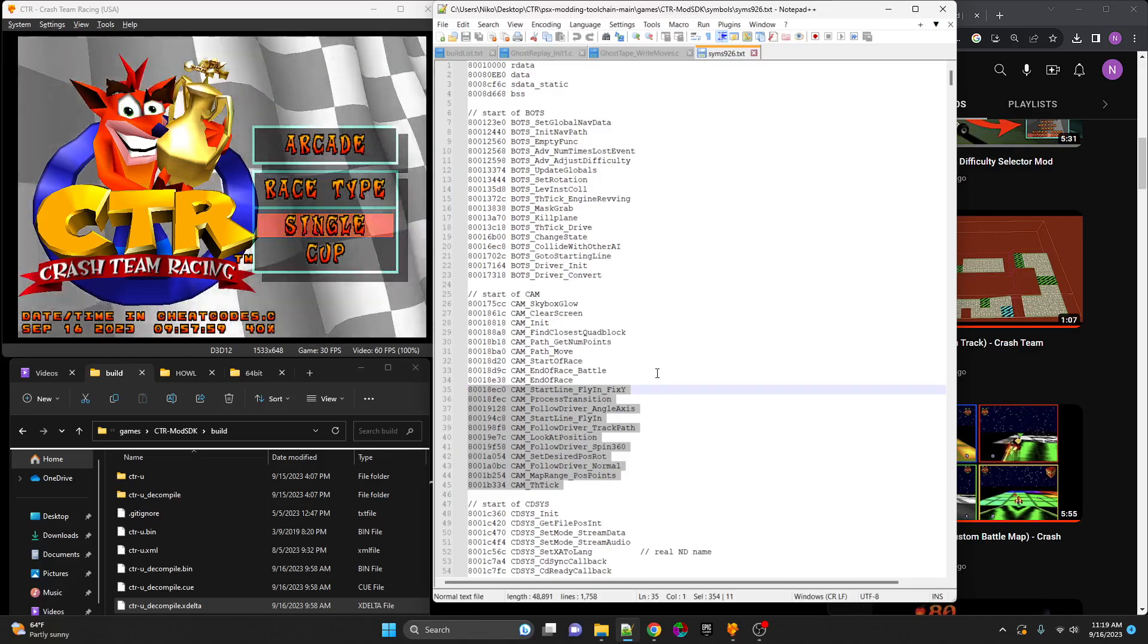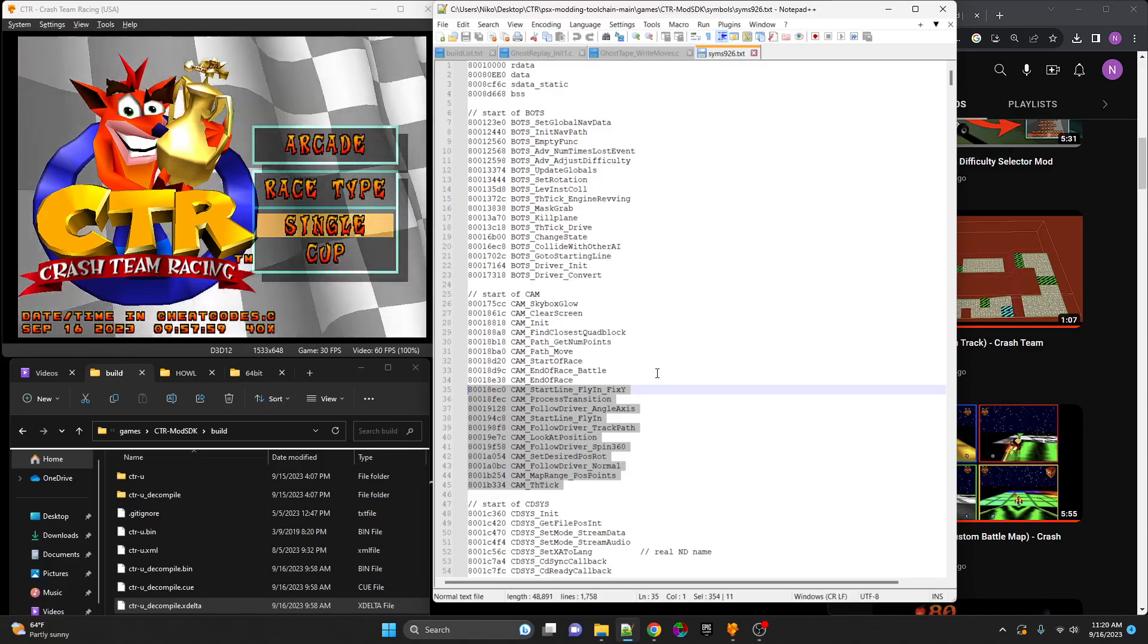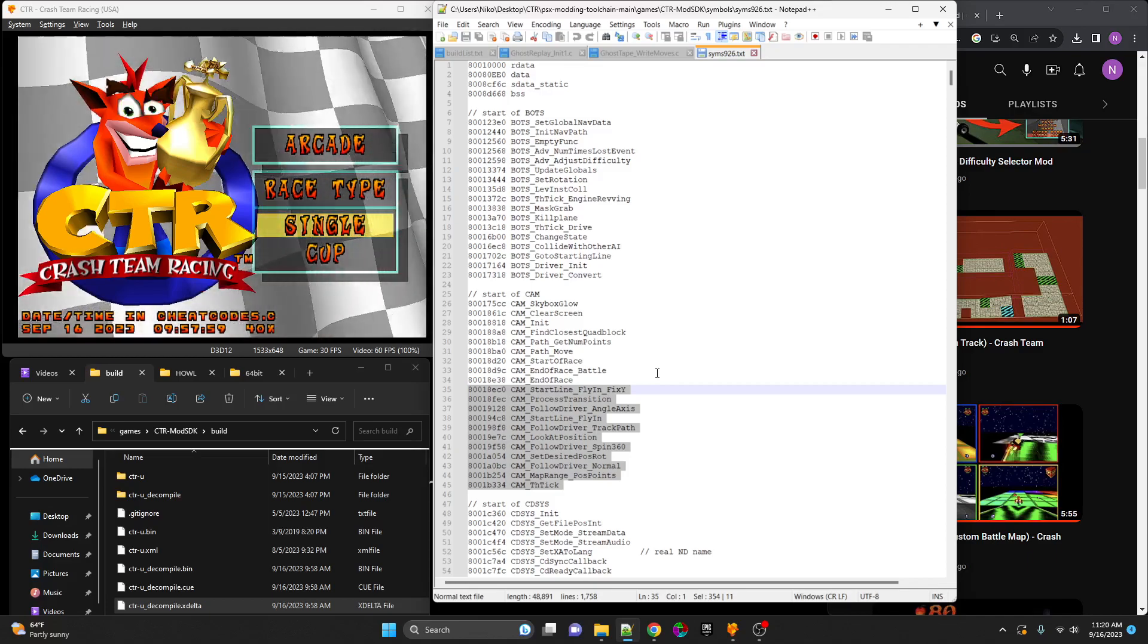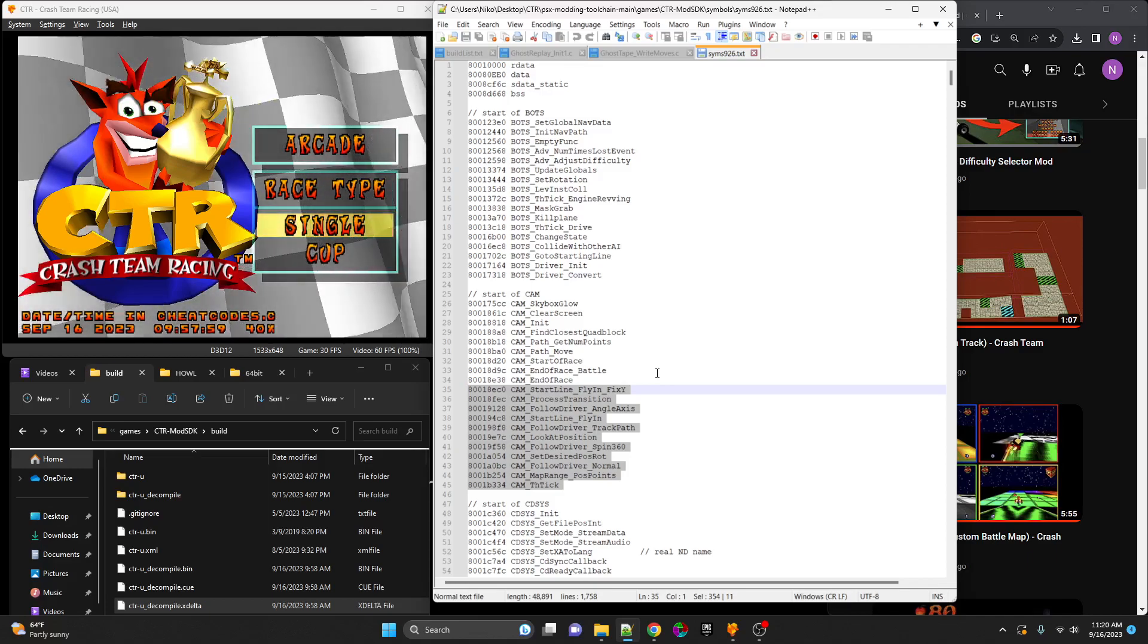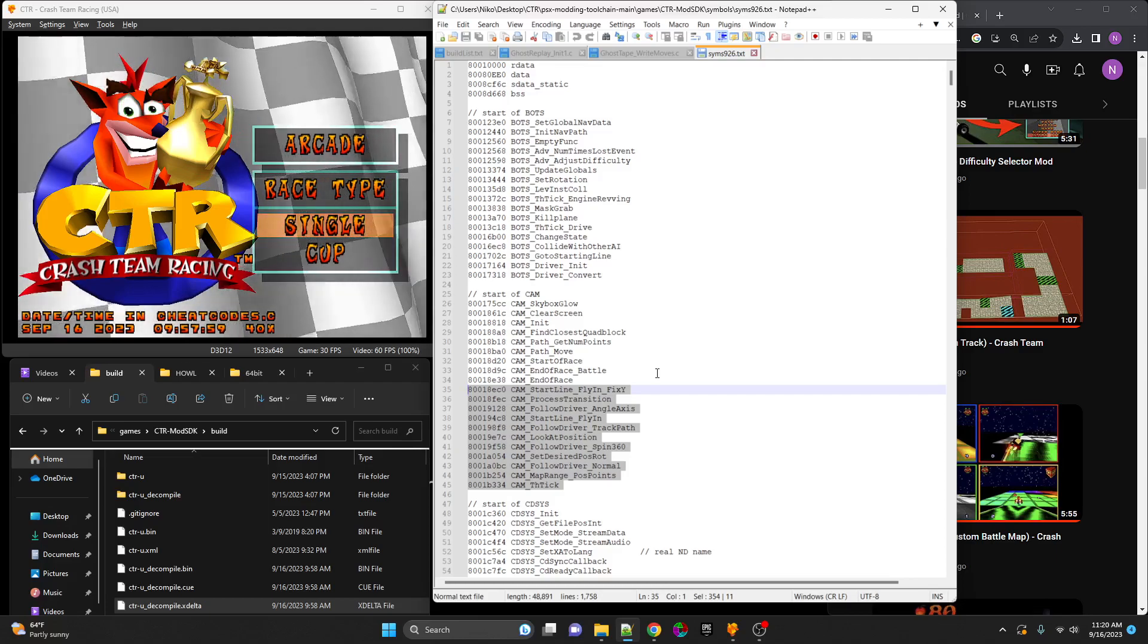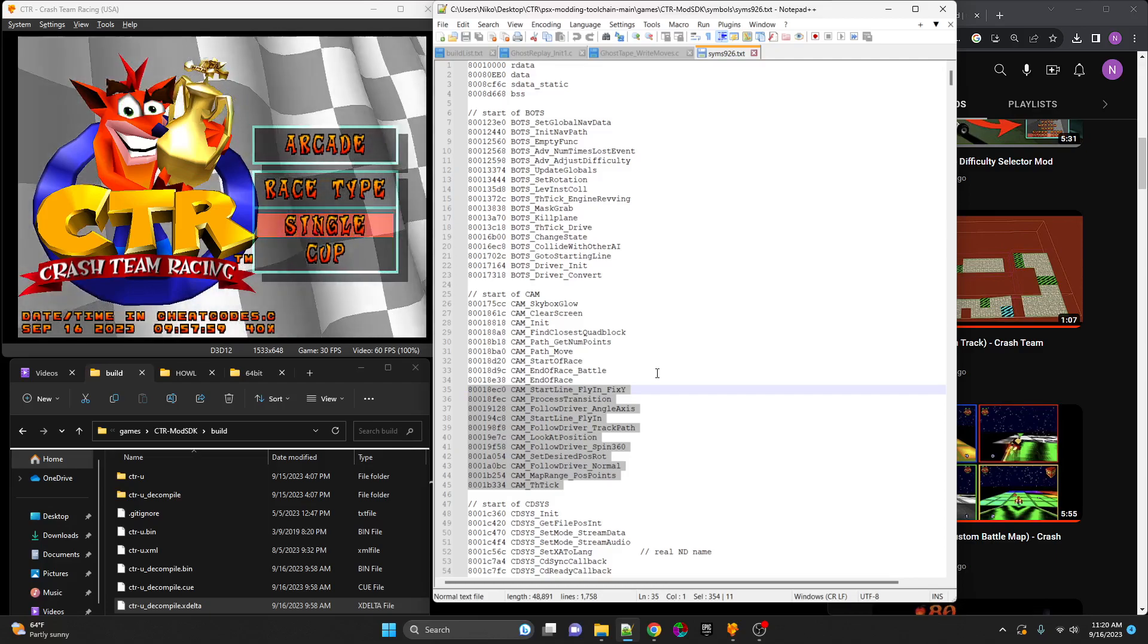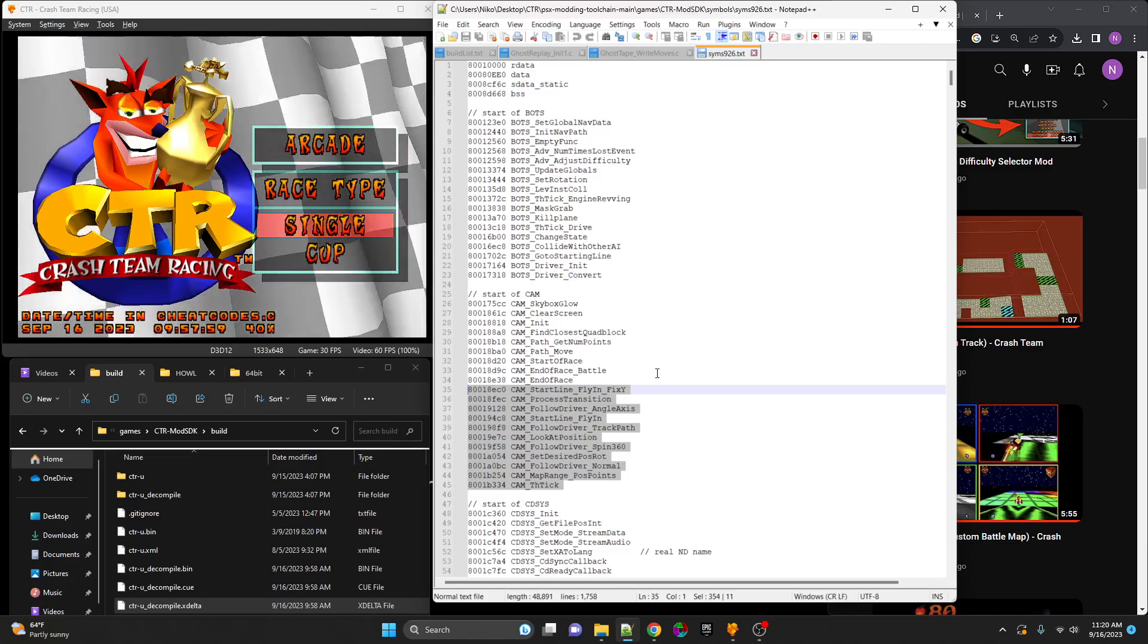It wouldn't be a playable PC port, but it would certainly be a big step in the right direction. Online multiplayer, which I don't want to tease too hard—I don't know when it's going to happen. We are still debating if it's going to happen before a PC port or after the PC port.